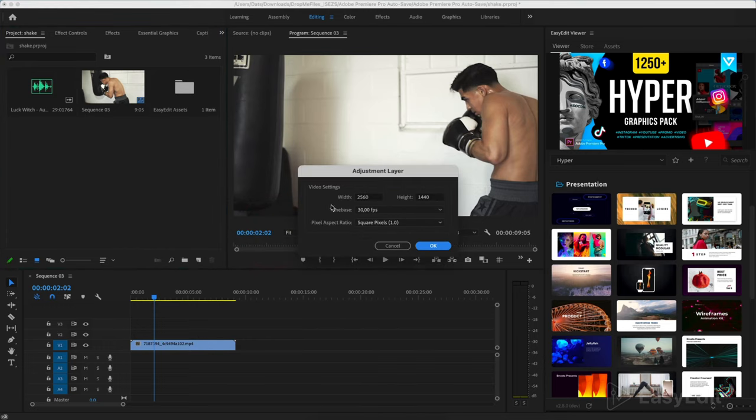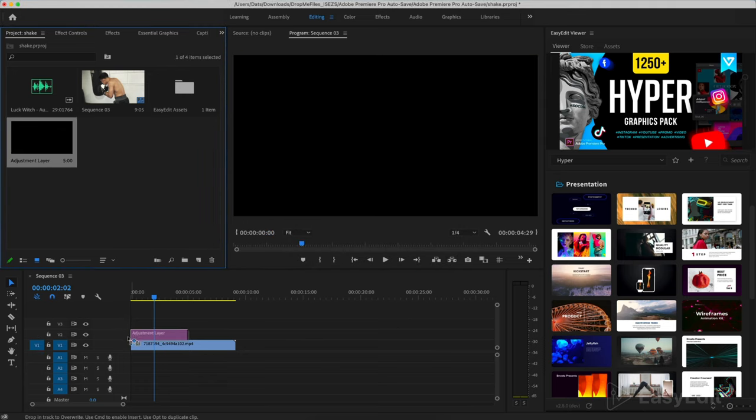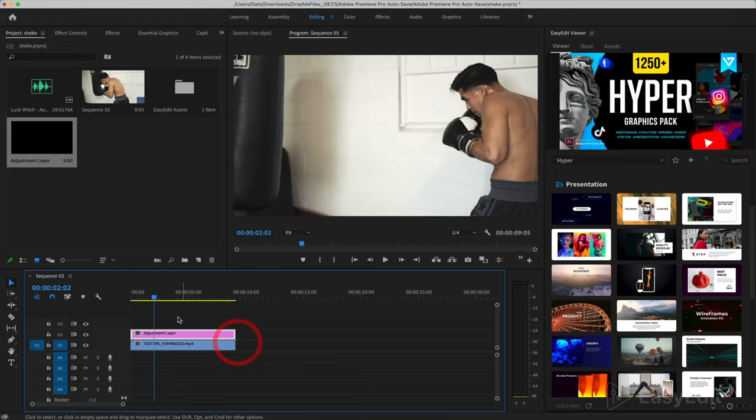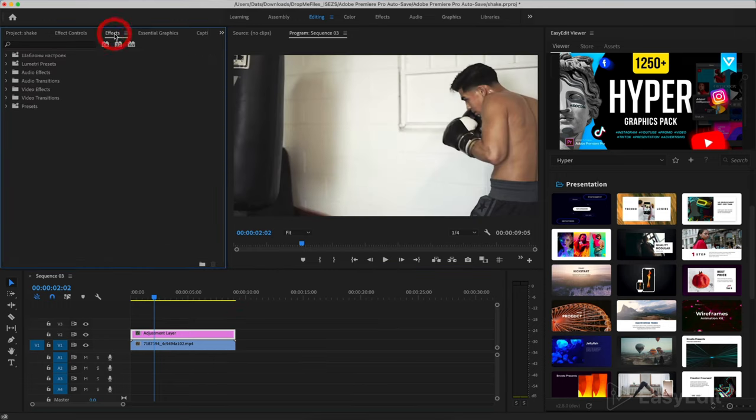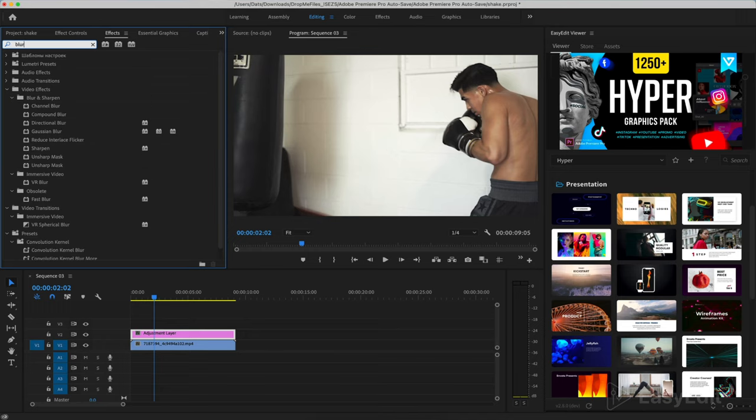The settings must match the settings of the sequence. Add this layer to the timeline. Go to the tab with effects and choose directional blur. Add it to an adjustment layer.